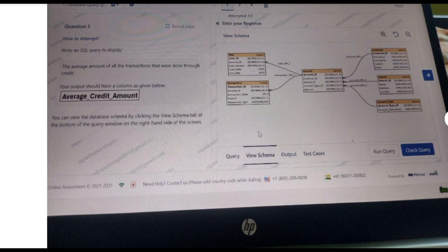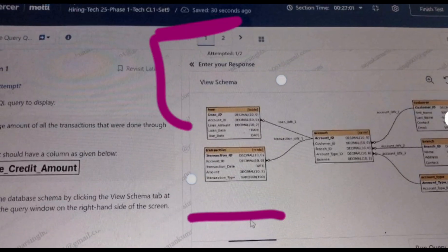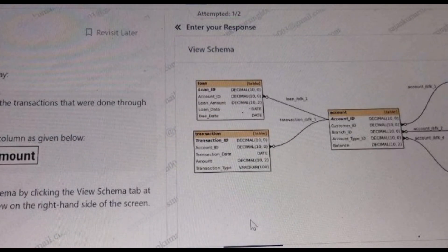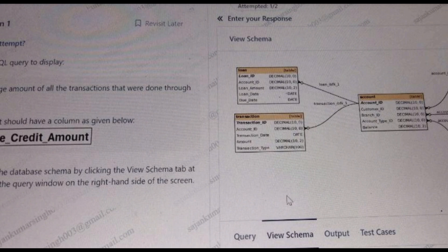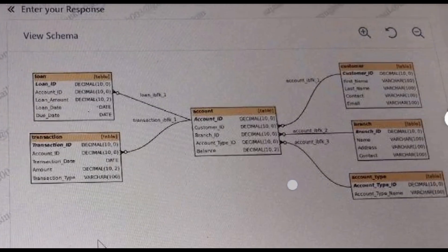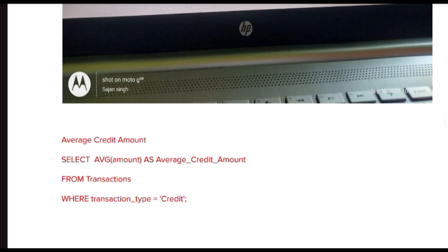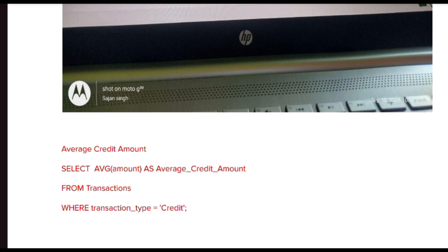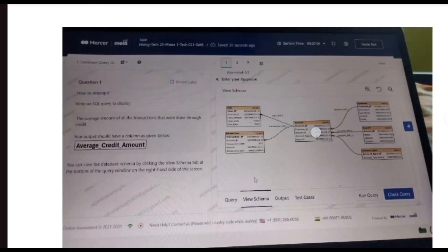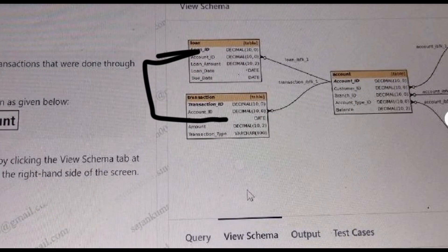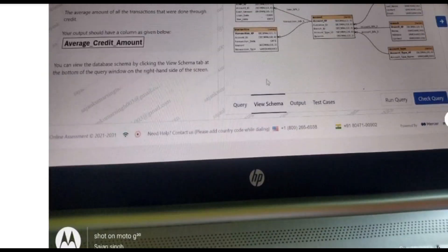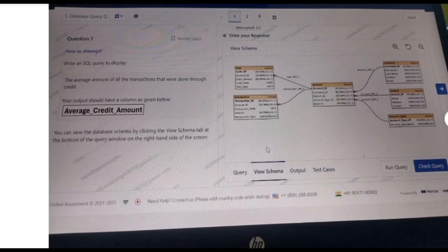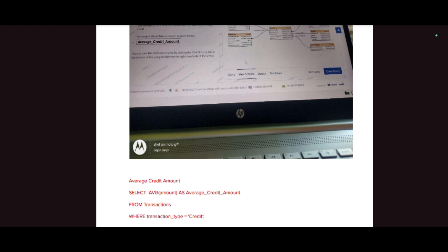The next question asks for the average amount of all transactions done through a credit card. The output should have a column called average_credit_amount. We can see a loan transaction table. To get the average credit amount, use SELECT AVG(amount) AS average_credit_amount FROM transactions WHERE transaction_type = 'credit'. They are asking for transactions of type 'credit', and based on that we calculate the average.